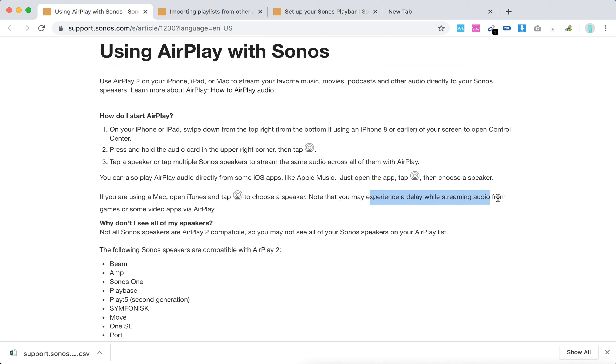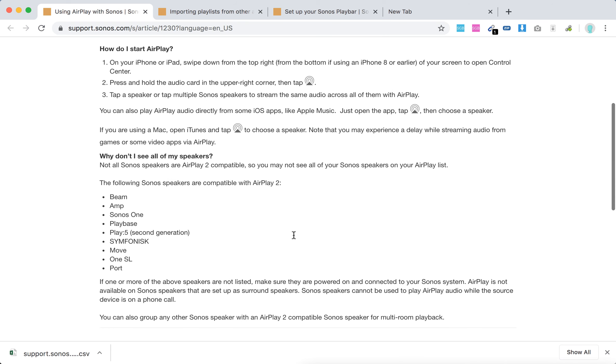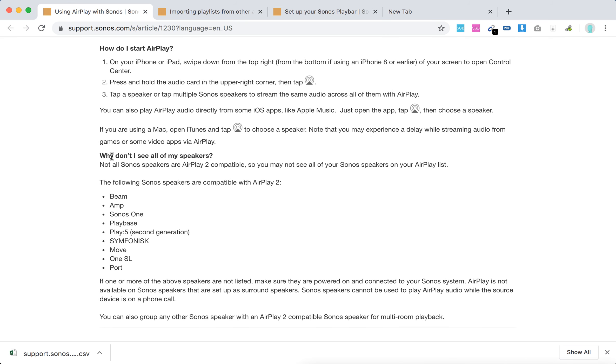So why don't you see all of your speakers? As they say, not all Sonos speakers are AirPlay 2 compatible, so you won't be able to see all of them on the AirPlay list.